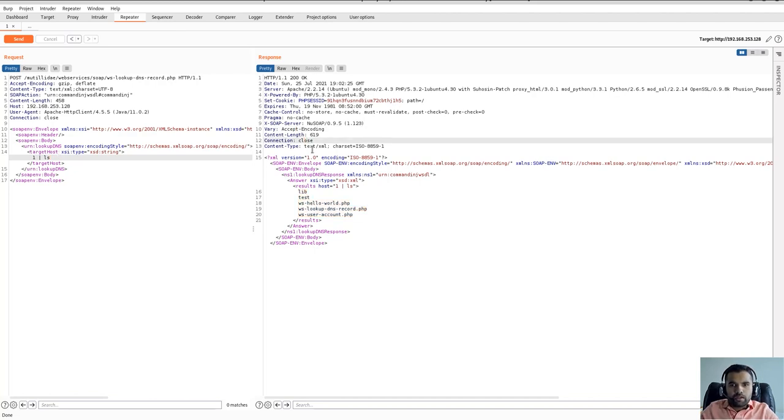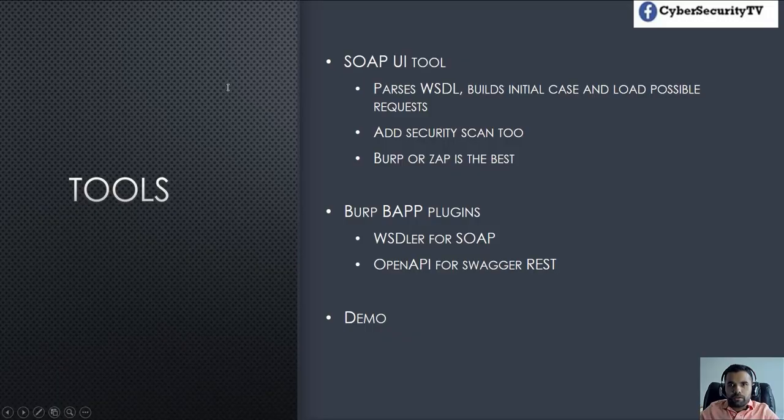So try this out. There are so many vulnerable SOAP APIs out there, WSDL files, so many legacy applications. So definitely something you can use and hopefully you like it.